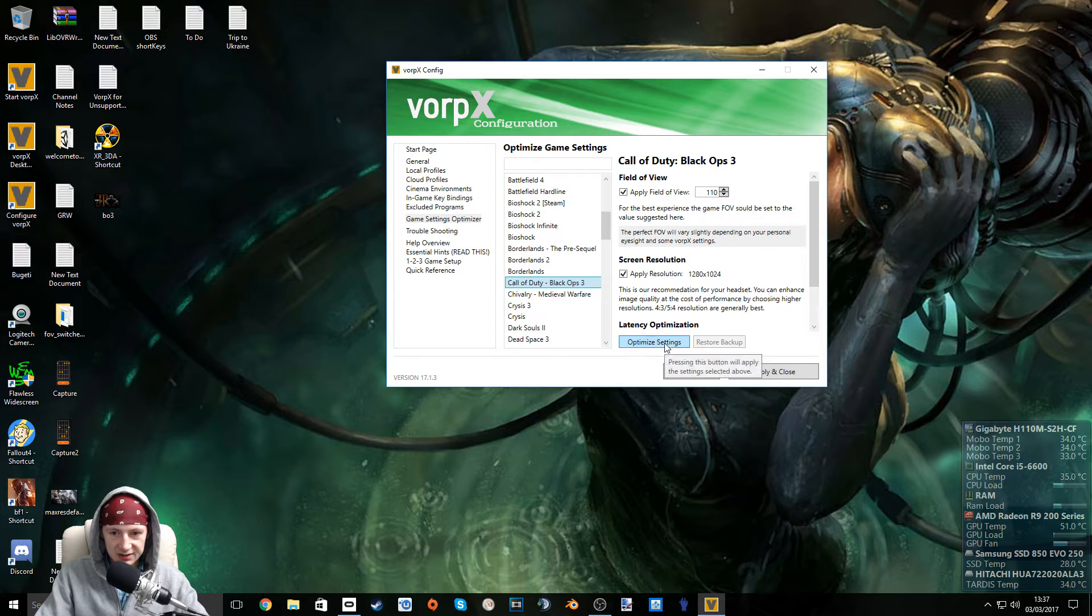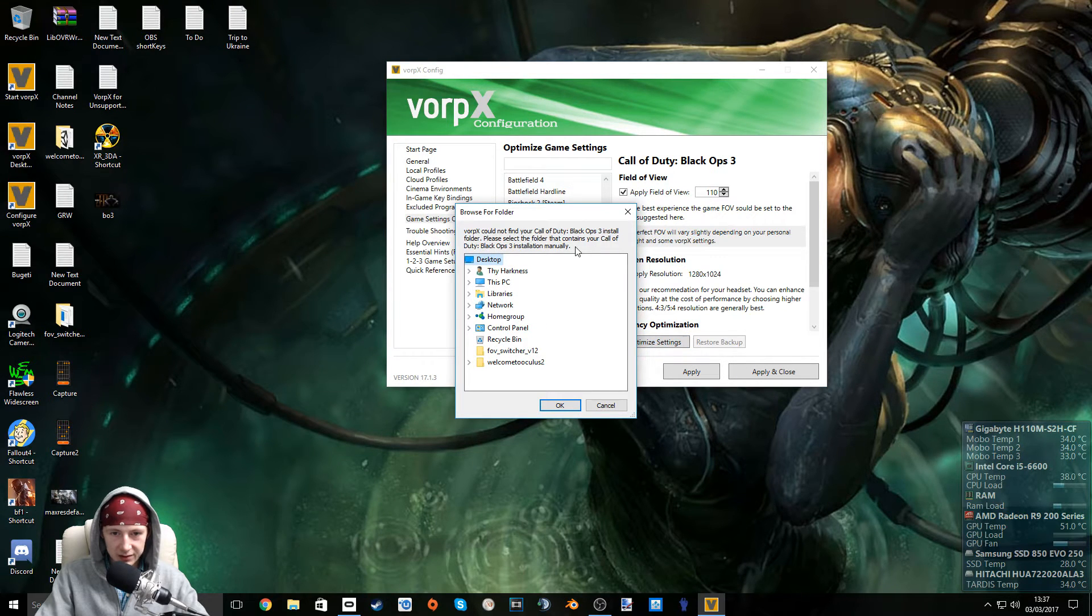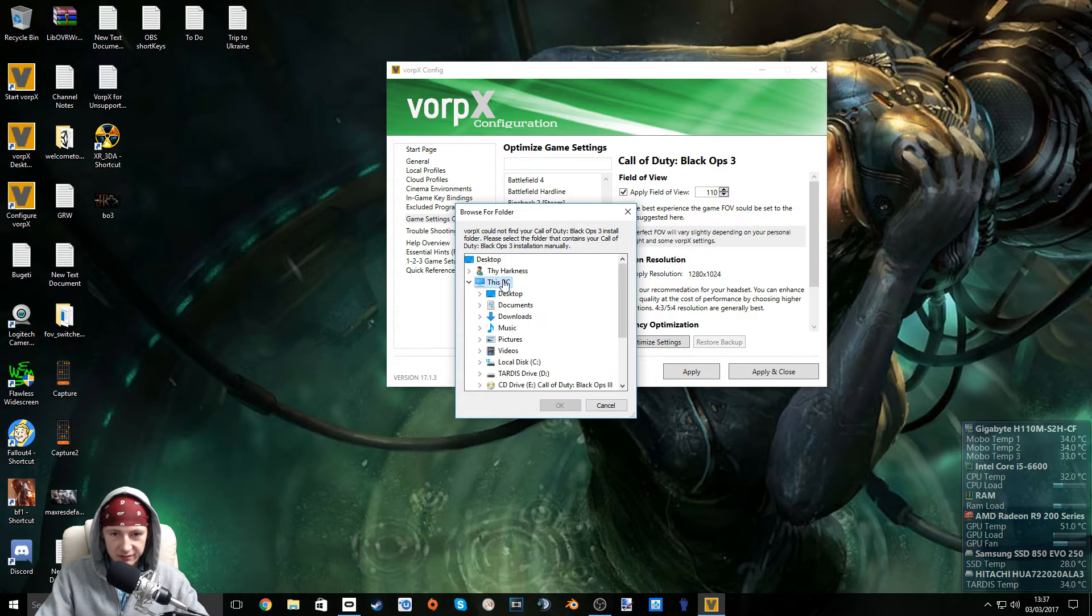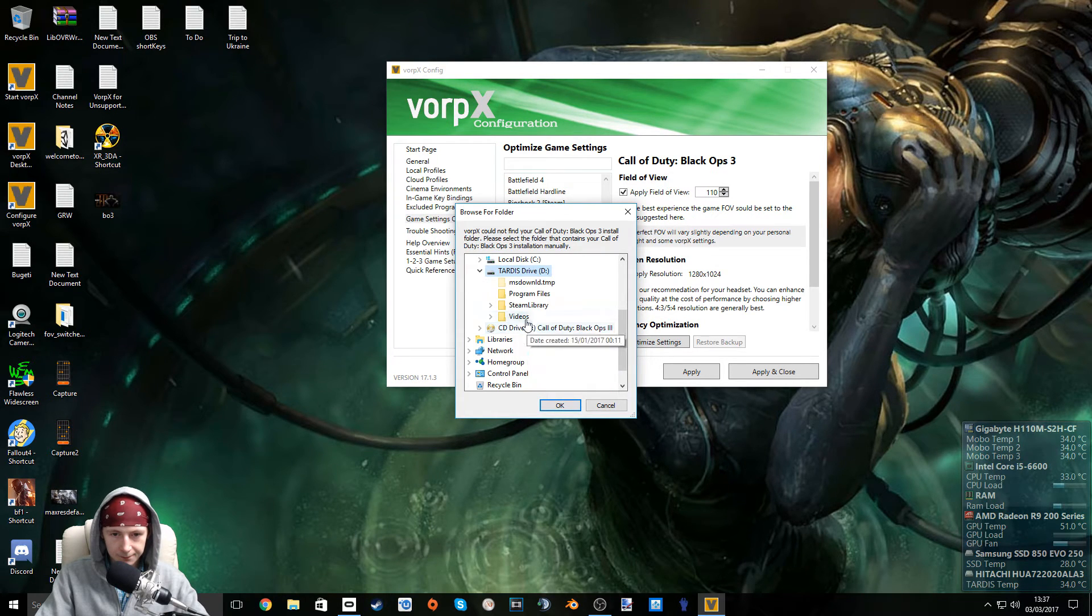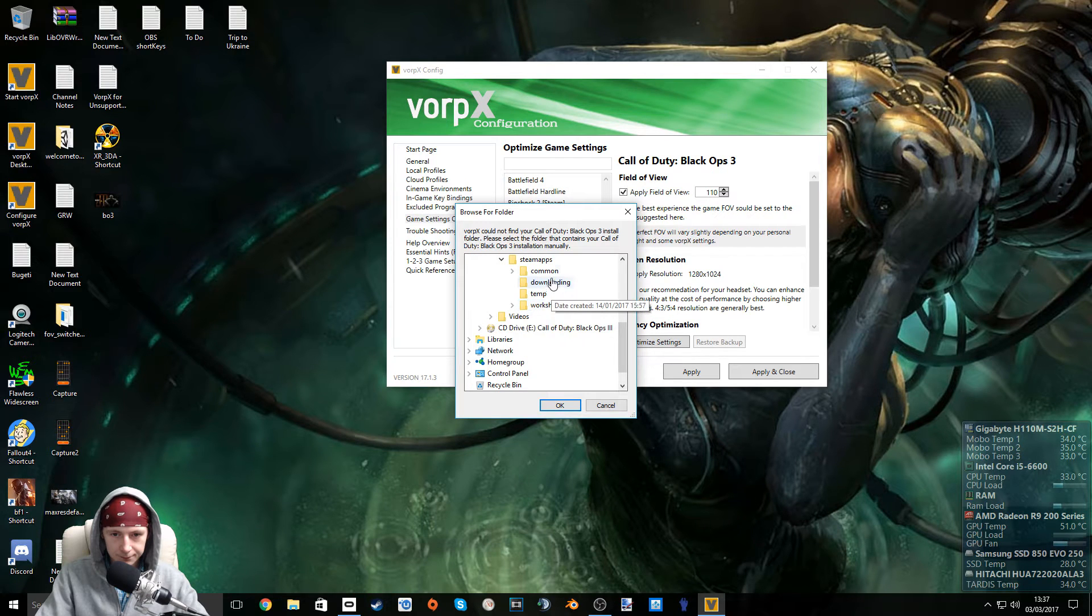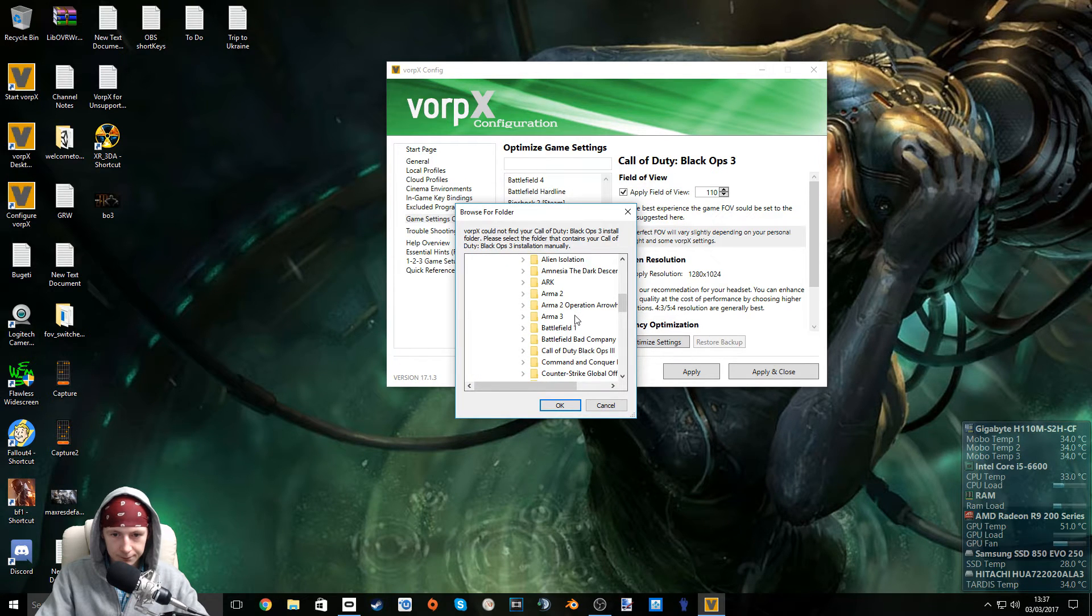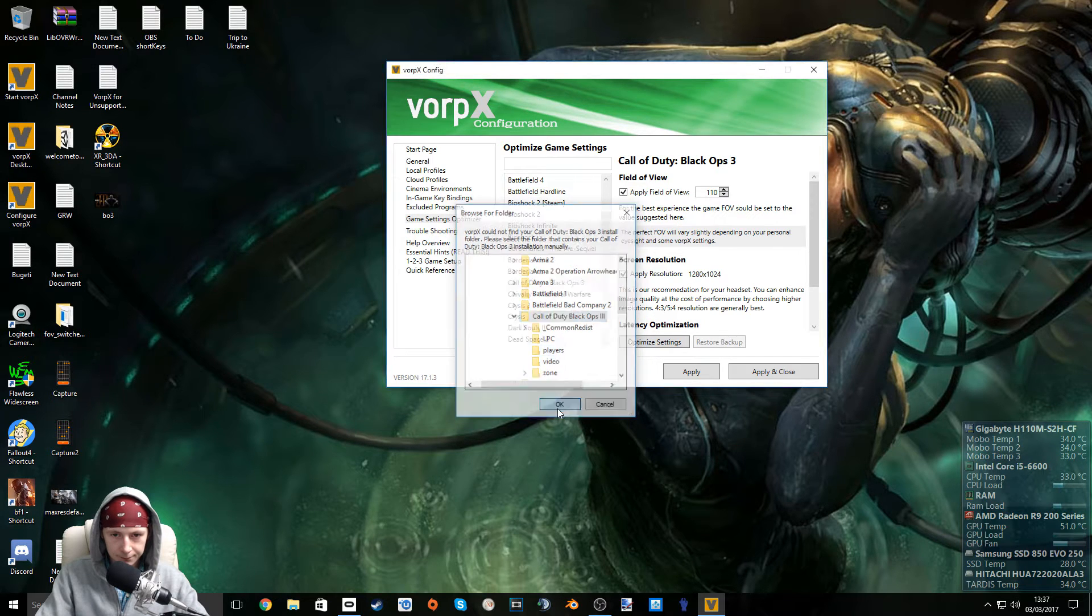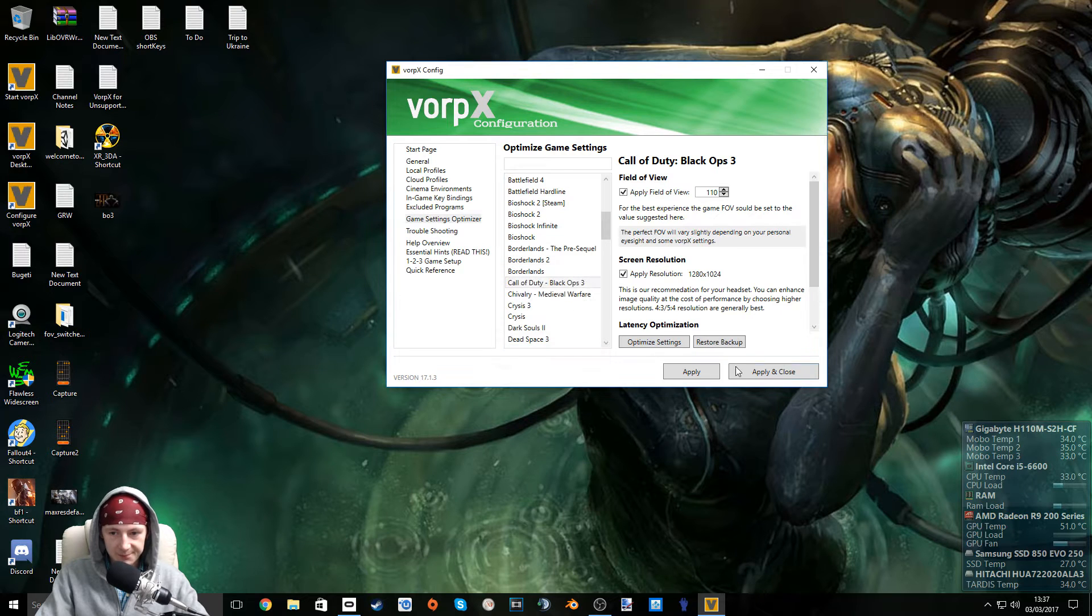Optimize settings. OK, it couldn't find my directory, so I'm going to set my custom directory where I have it installed. Great, settings applied. Apply and close.